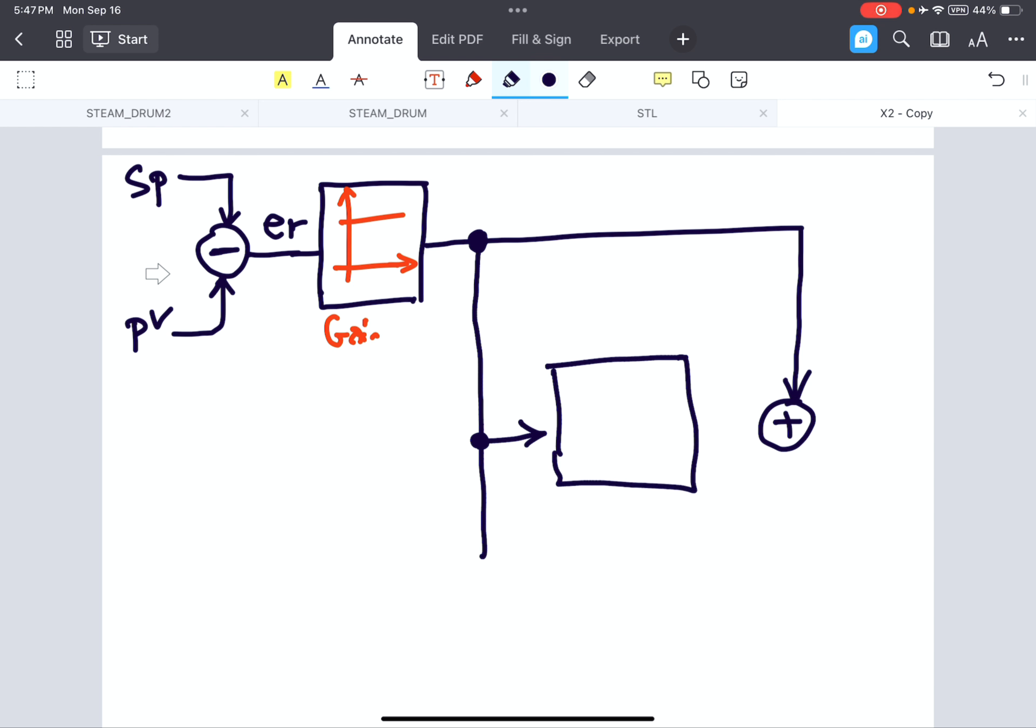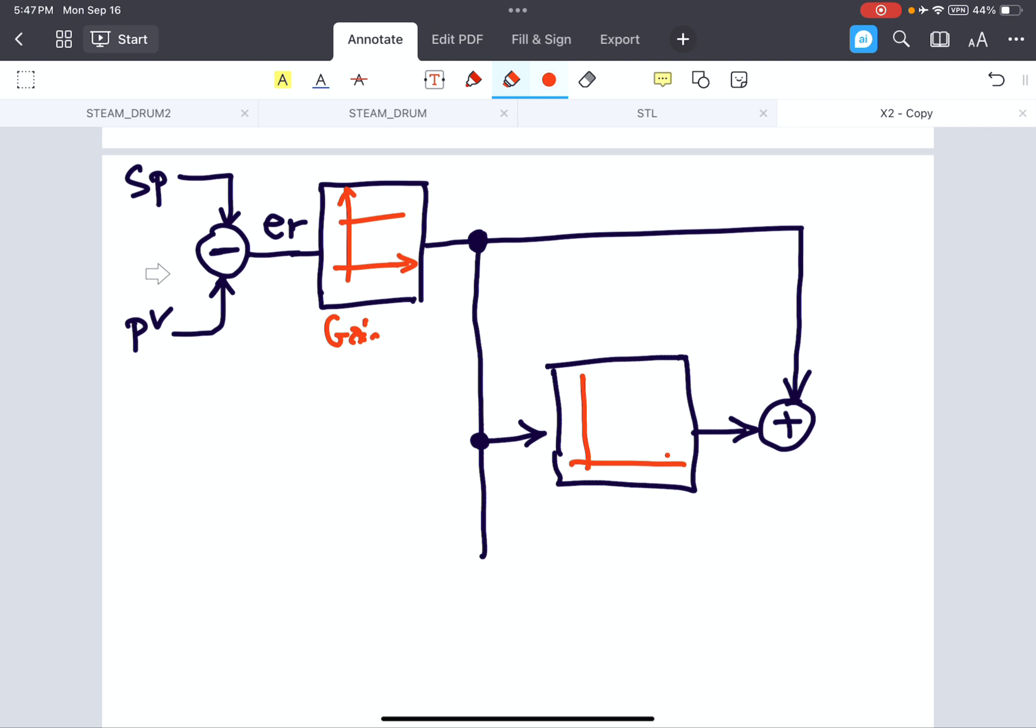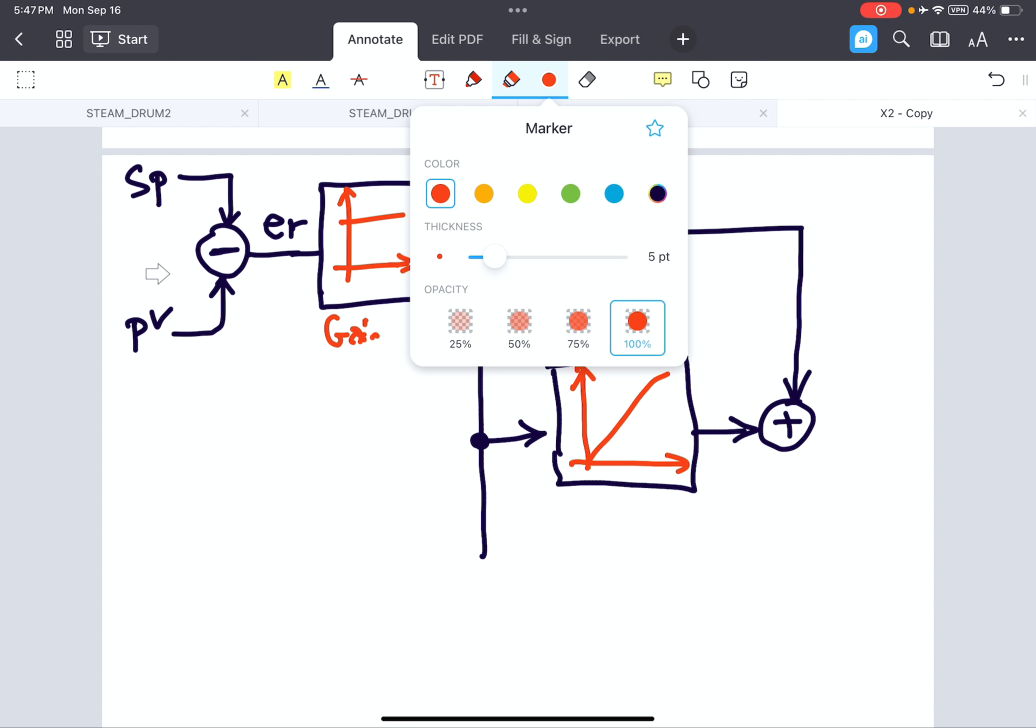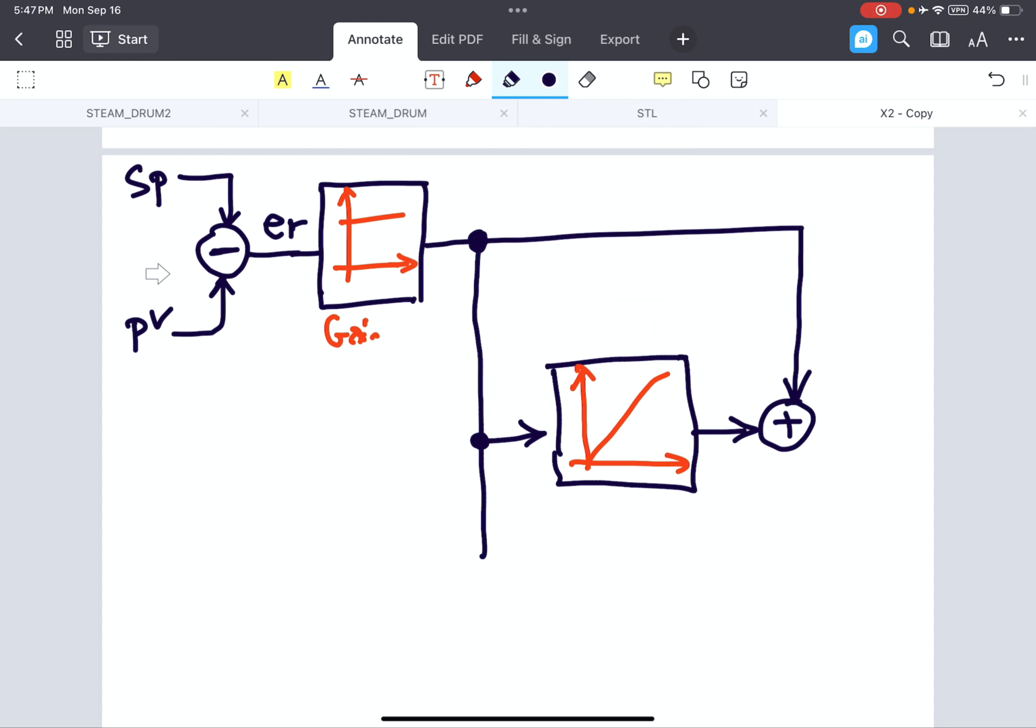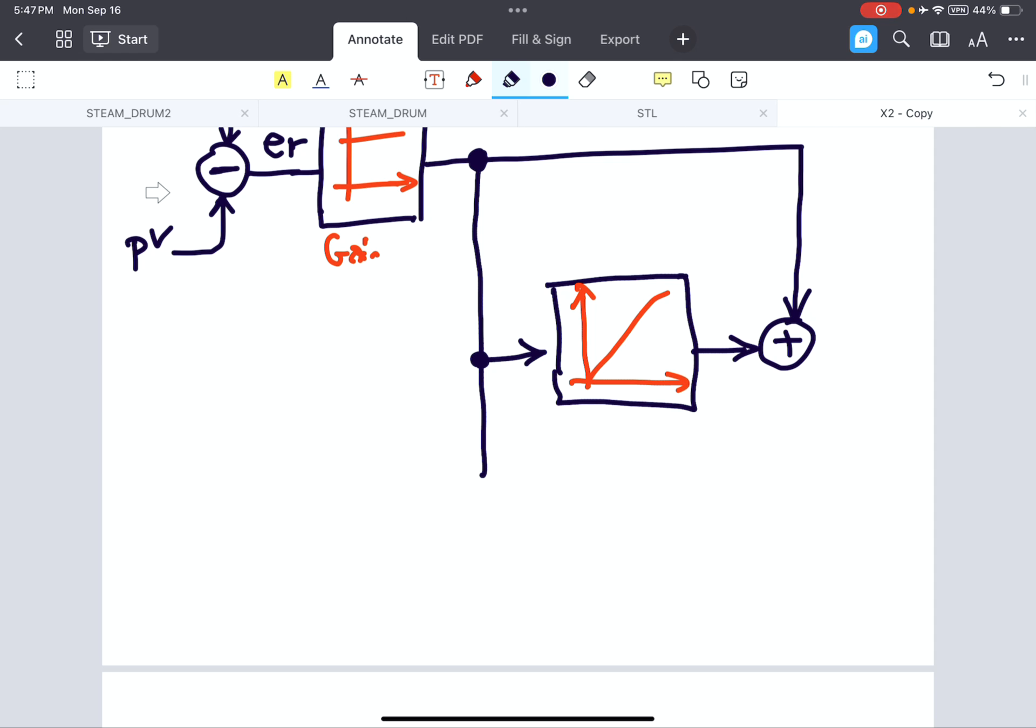So let's just bring the error multiplied by gain and apply it here by the integral block. This is the integral block and somehow similar to the integration, normally Riemann integral algorithm. And the last part will be a differentiator, a diff block.